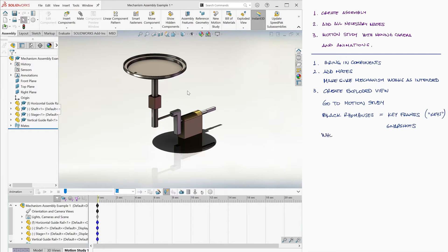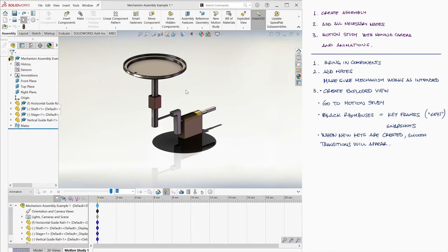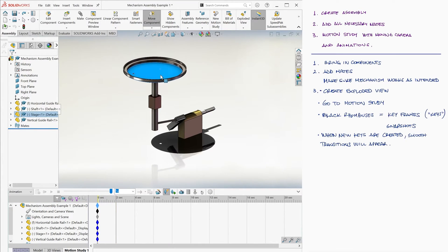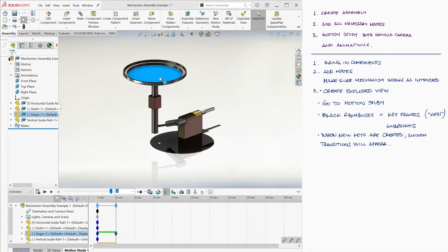SolidWorks will connect the keys automatically with smooth transitions, and we will learn more about this transition later. The list on the left will show what the key is modifying. For example, we can go to second 2, move the stage down a little, and you can see how the stage assembly itself changed, and therefore a new key was created.